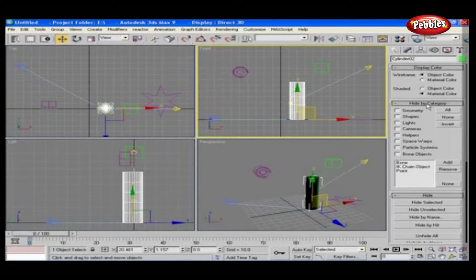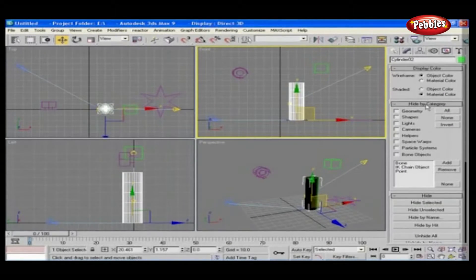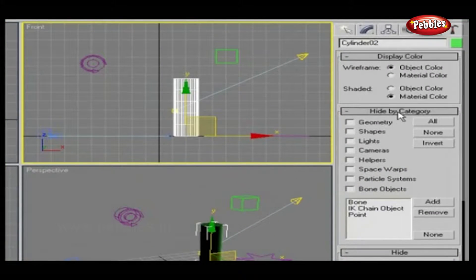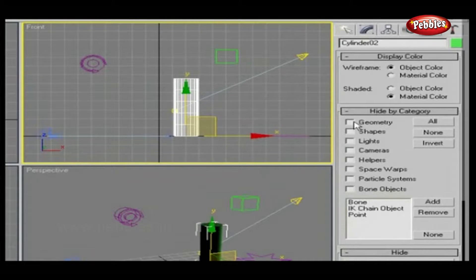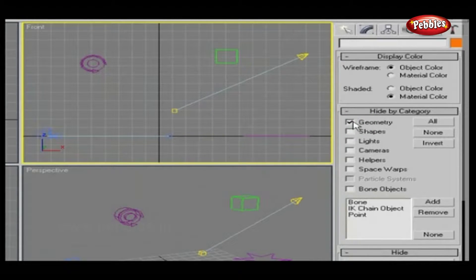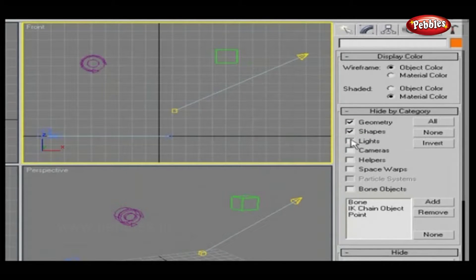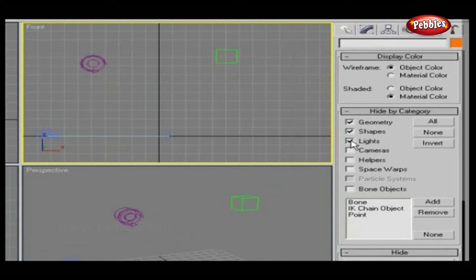You can hide objects according to their category. For example, Geometry hides all geometry in the scene. Shapes hides all shapes in the scene. Lights hides all lights in the scene.